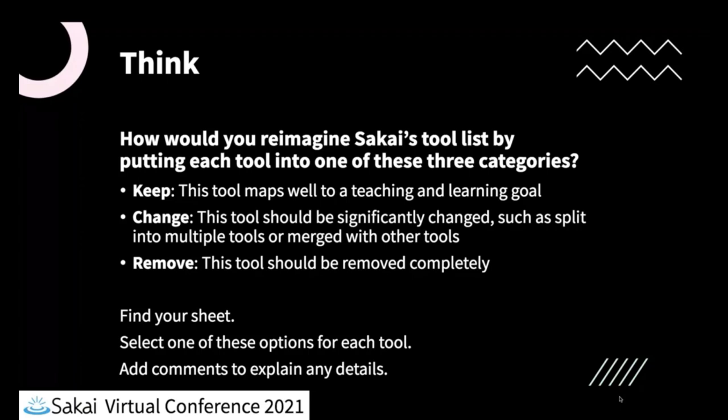And hopefully by the end, we'll have kind of a rough idea of any major new ideas. So really keep your mind open, think through all different ways that you might want to re-envision the list for Sakai tools.